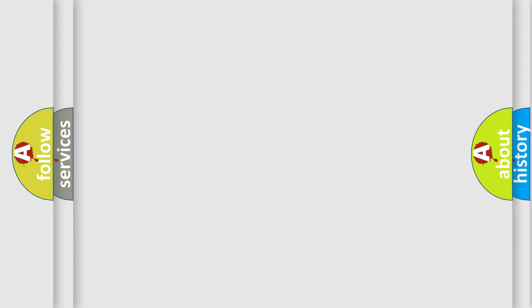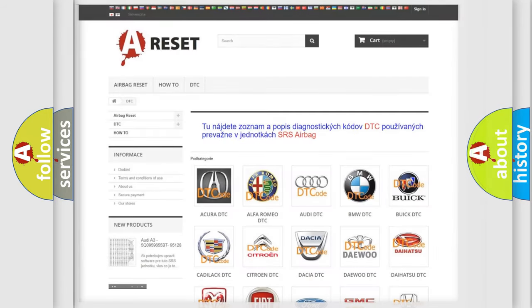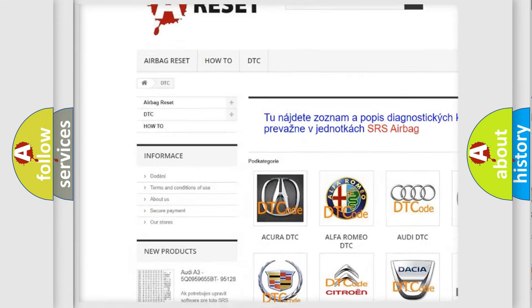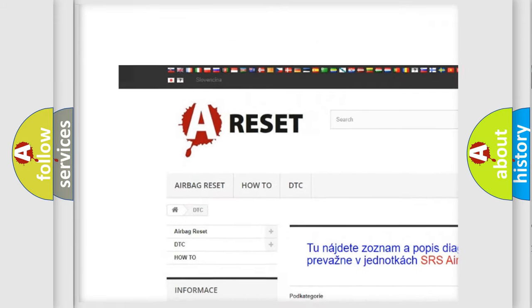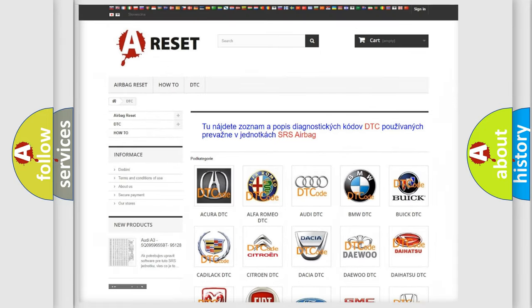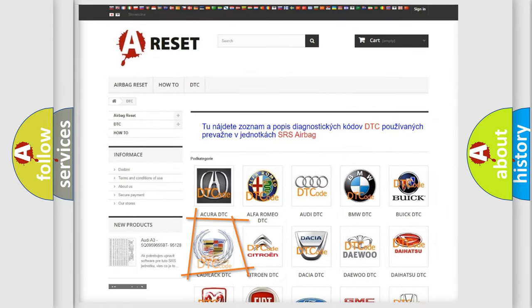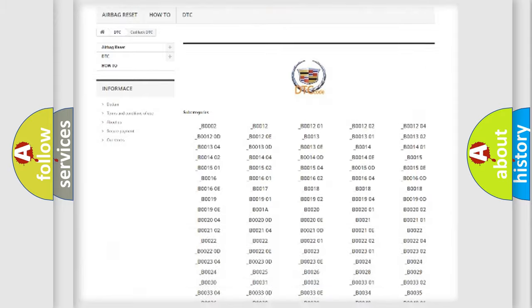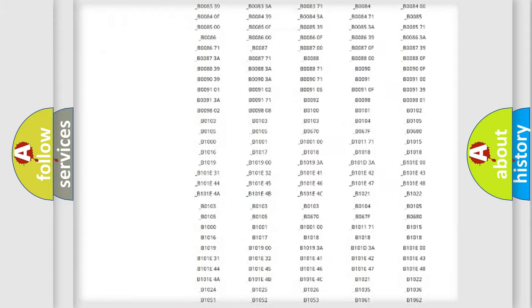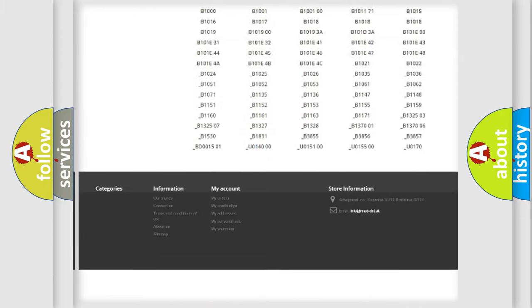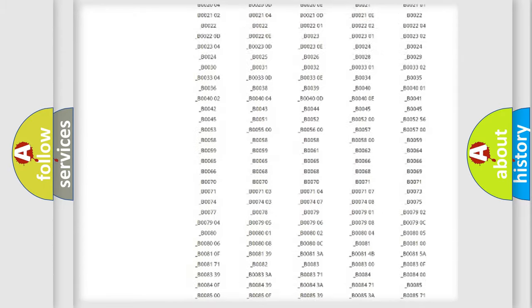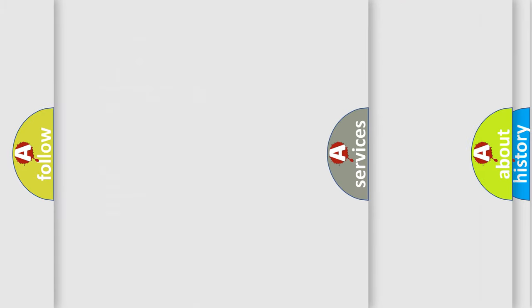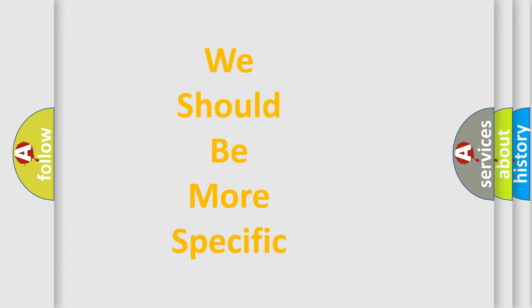Our website airbagreset.sk produces useful videos for you. You do not have to go through the OBD2 protocol anymore to know how to troubleshoot any car breakdown. You will find all the diagnostic codes that can be diagnosed in Cadillac vehicles, and many other useful things. The following demonstration will help you look into the world of software for car control units.